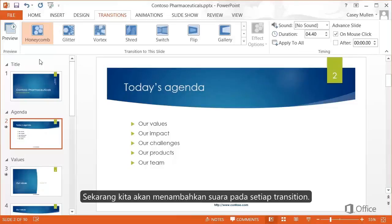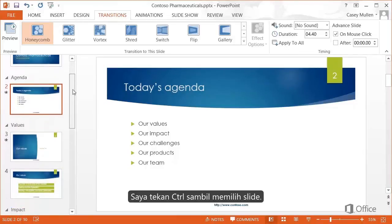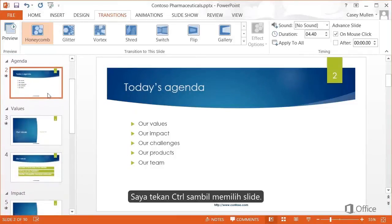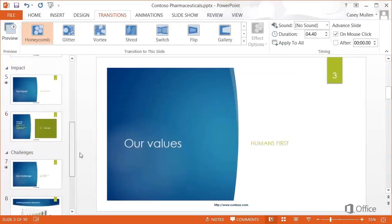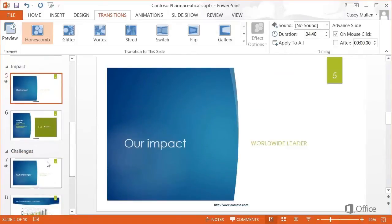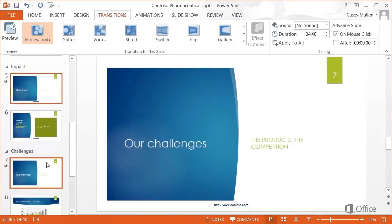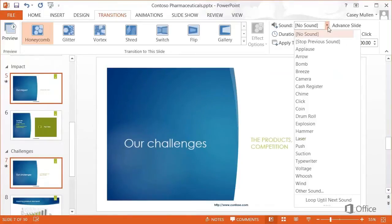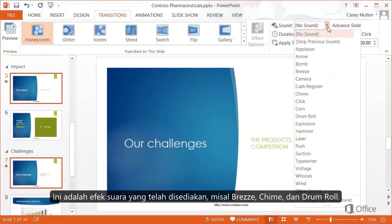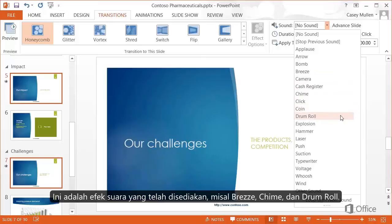Now we'll add a sound to each slide that has the transition. On the Transitions tab, I'll click the arrow next to Sound. These are built-in sounds I could use, such as Breeze, Chime, and Drumroll.